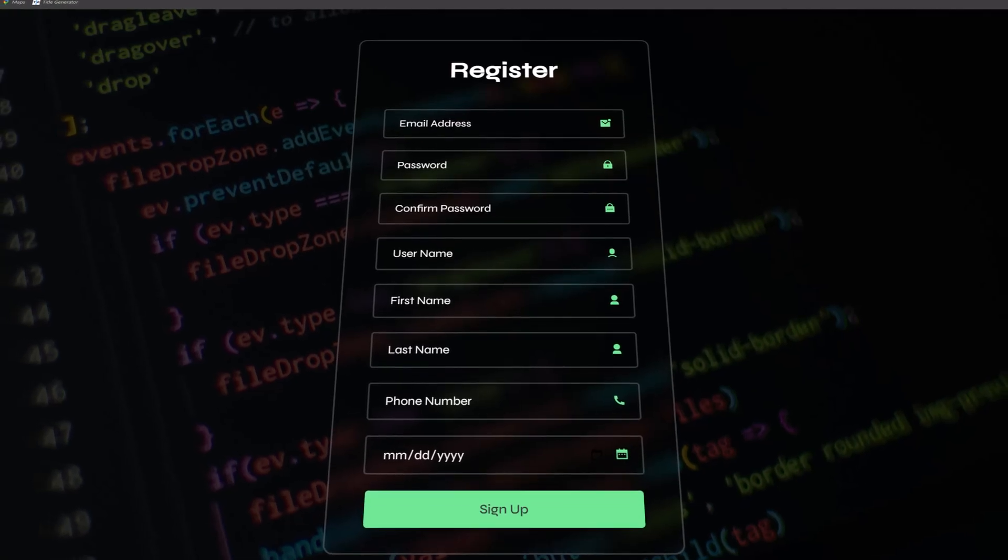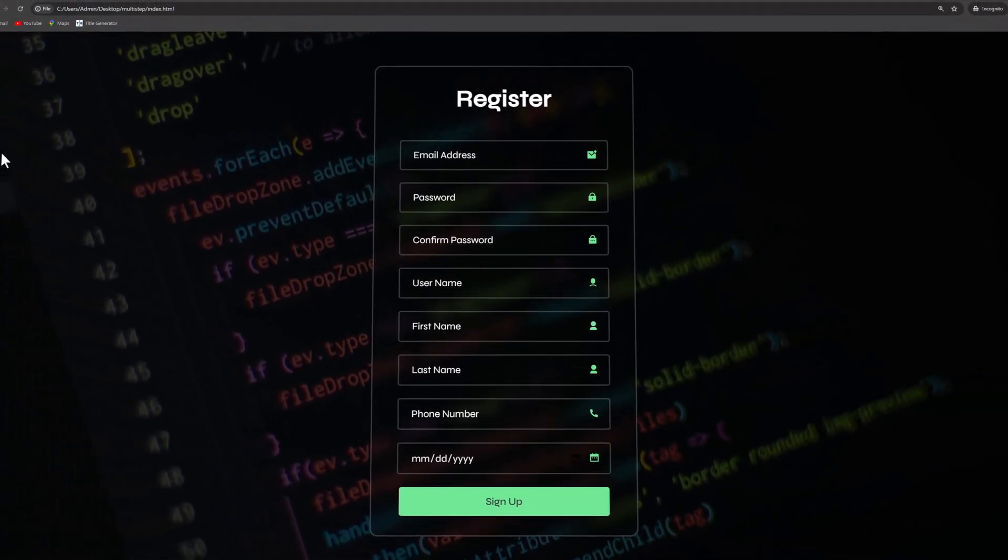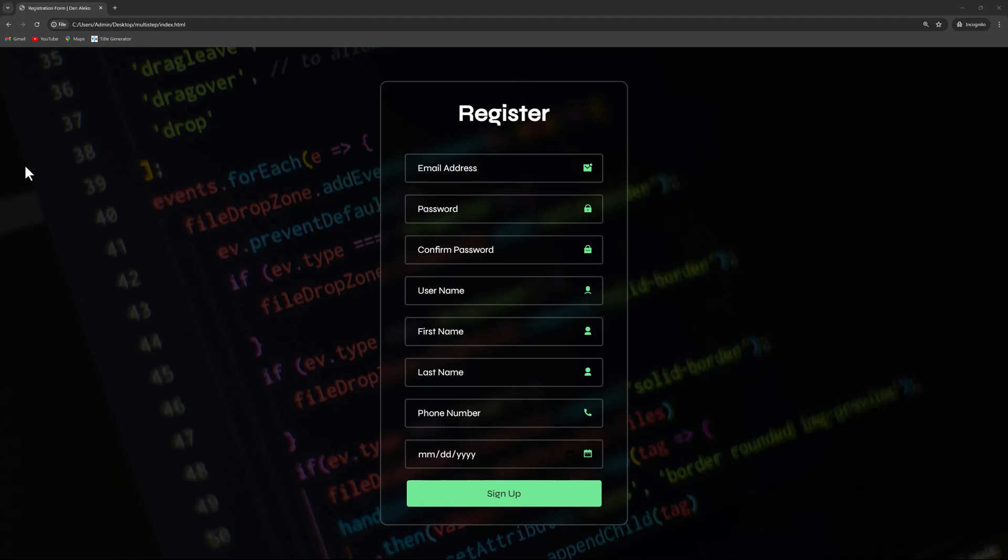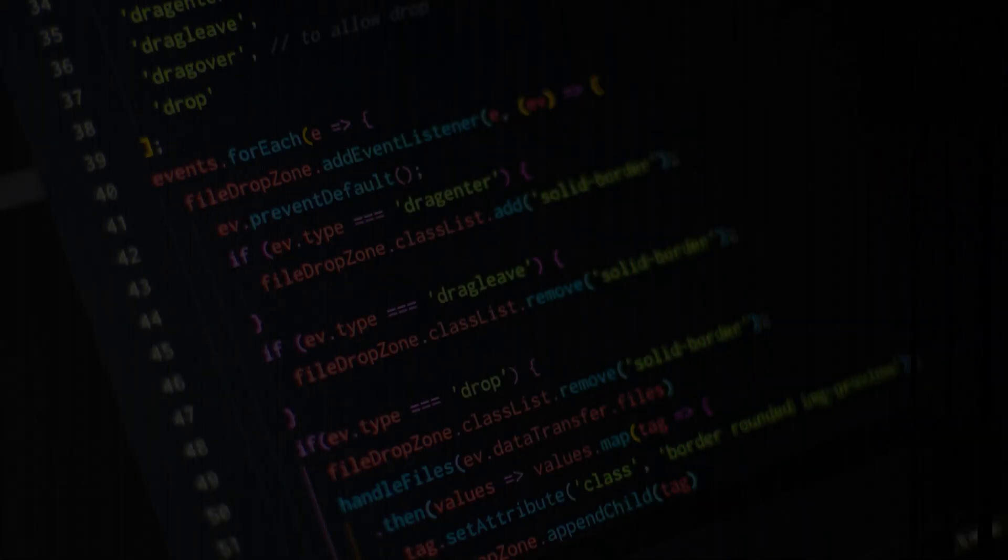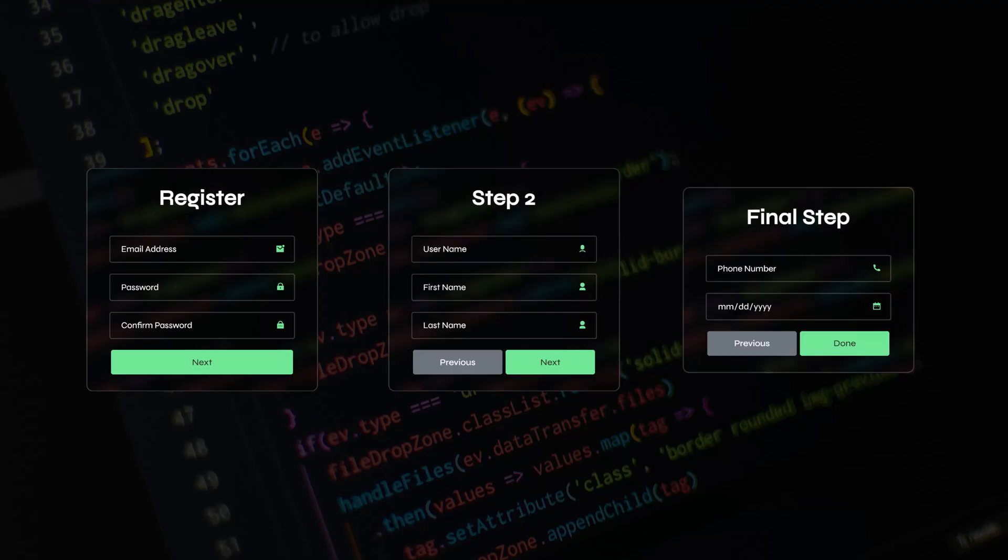Long registration forms can negatively impact user experience on a website. In this tutorial, you'll learn how to convert a lengthy sign-up form into a more user-friendly multi-step process. This method focuses on enhancing the form's visual appeal rather than its functionality. We will break the form into three concise steps connected with JavaScript.